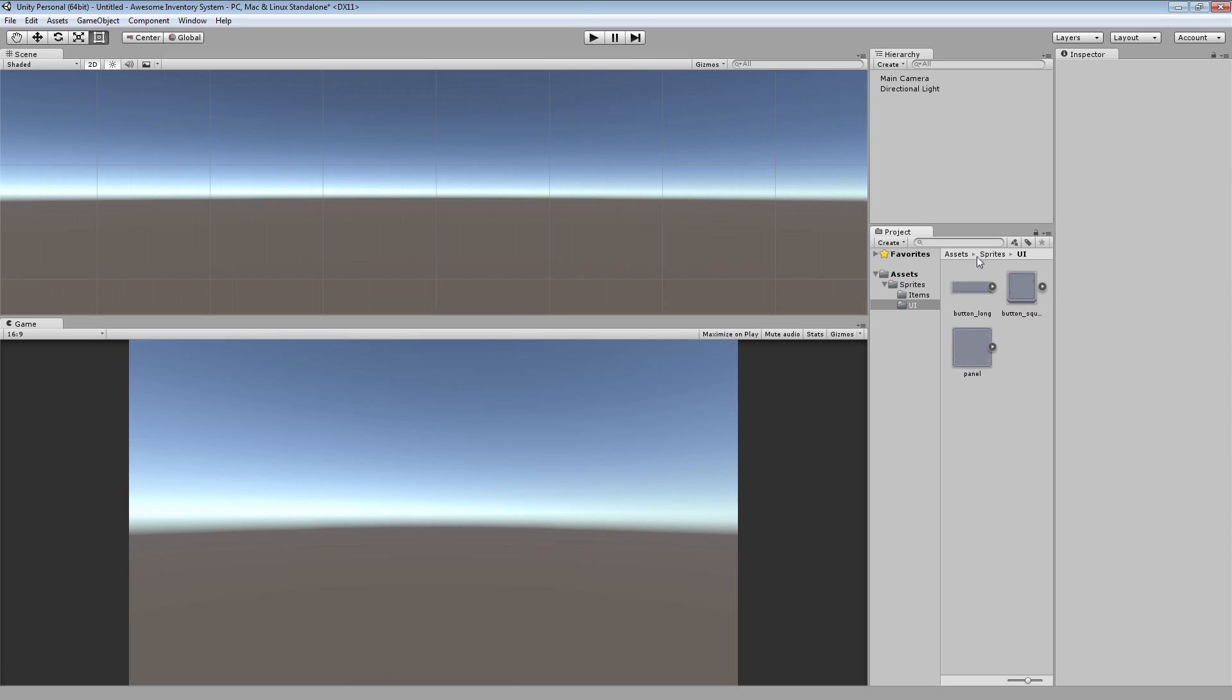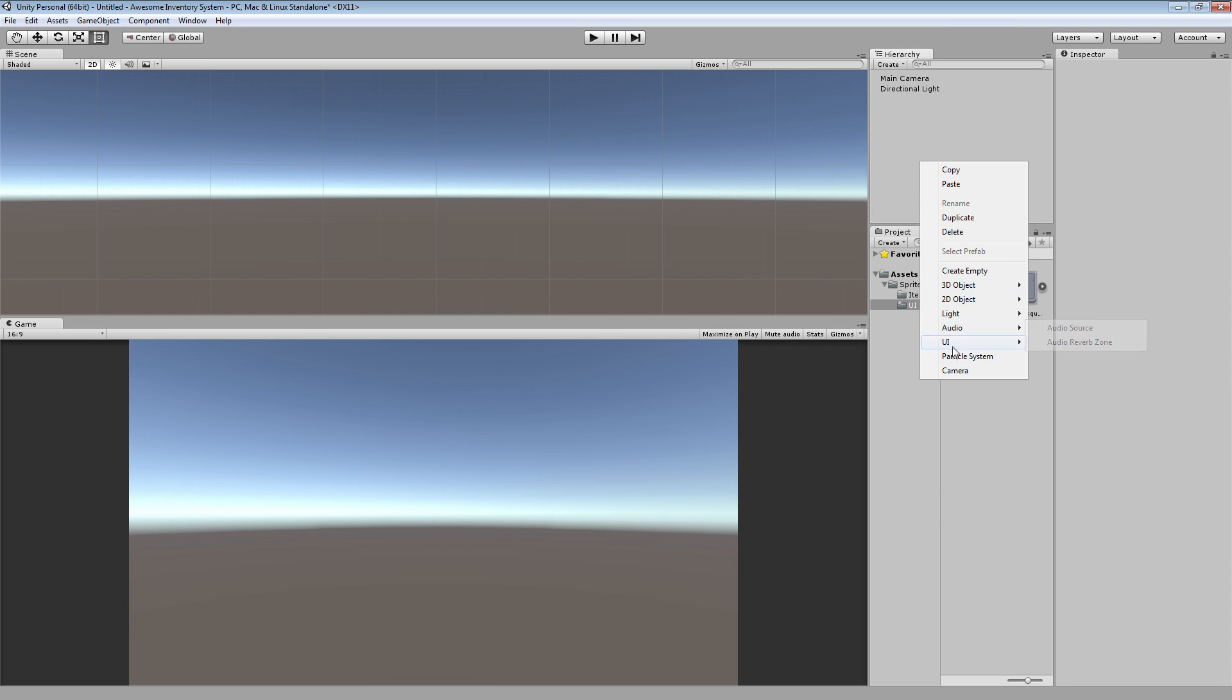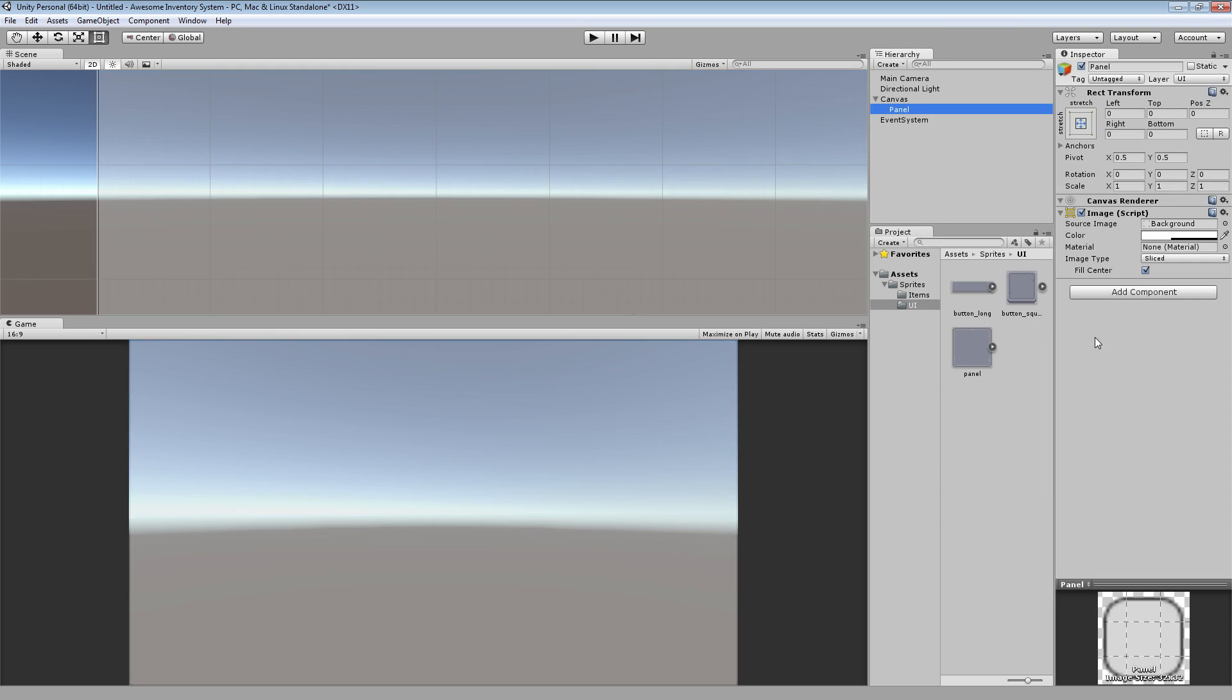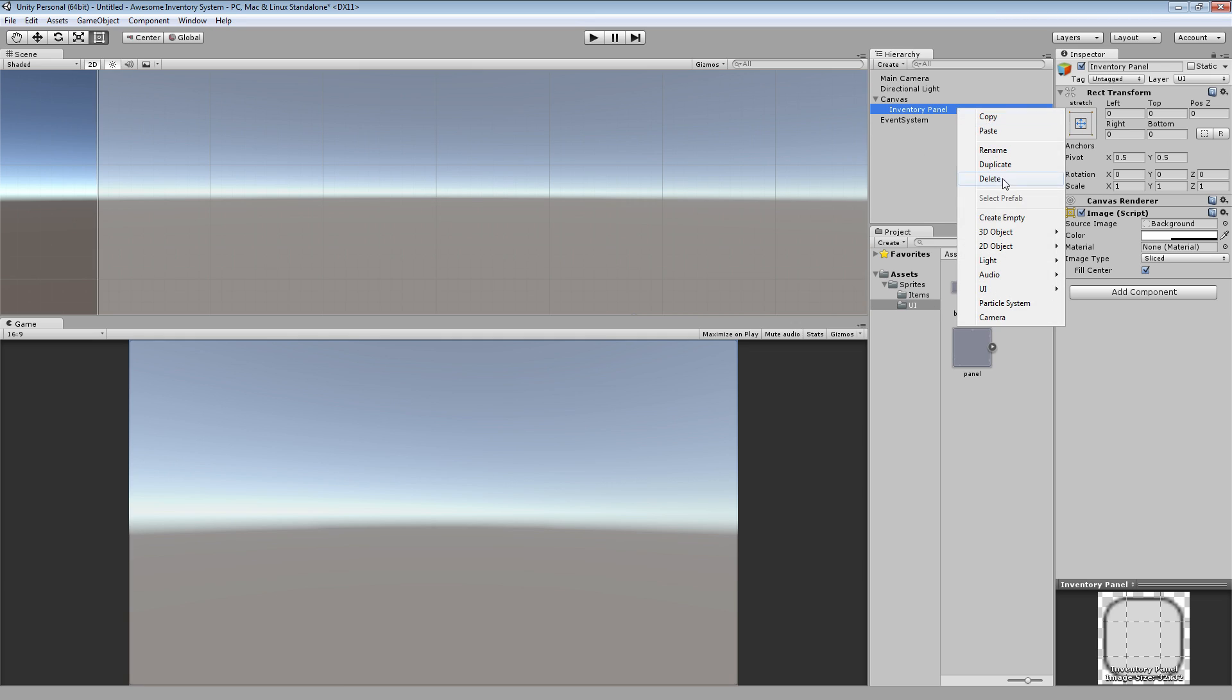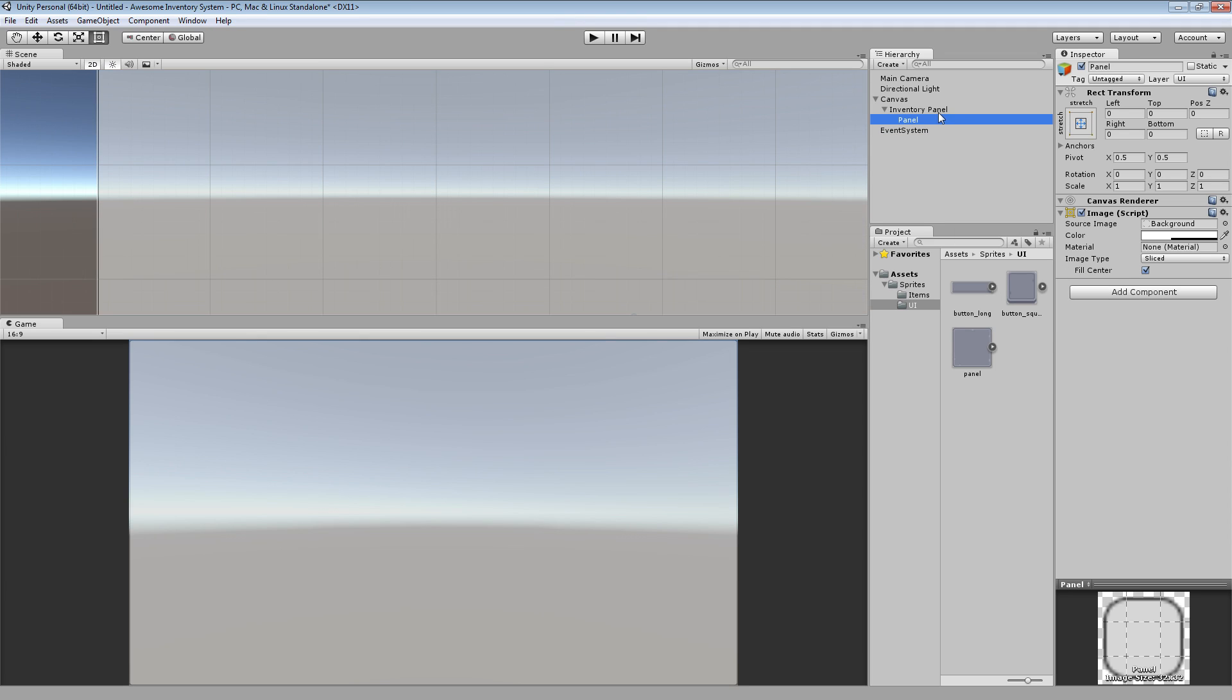Now that I have the graphics to make up the UI, let's go ahead and start crafting it. I'm going to go to UI, going to go to panel, and this is going to be the actual inventory window. So I'm going to call this inventory panel. Within inventory panel, we're going to create another panel. I'm going to call this slot panel.